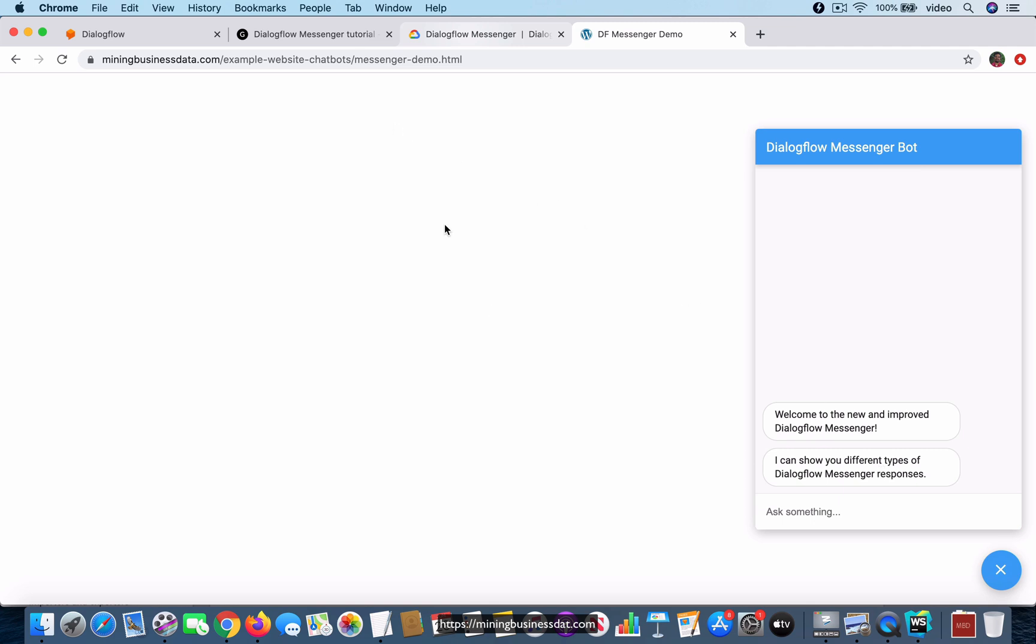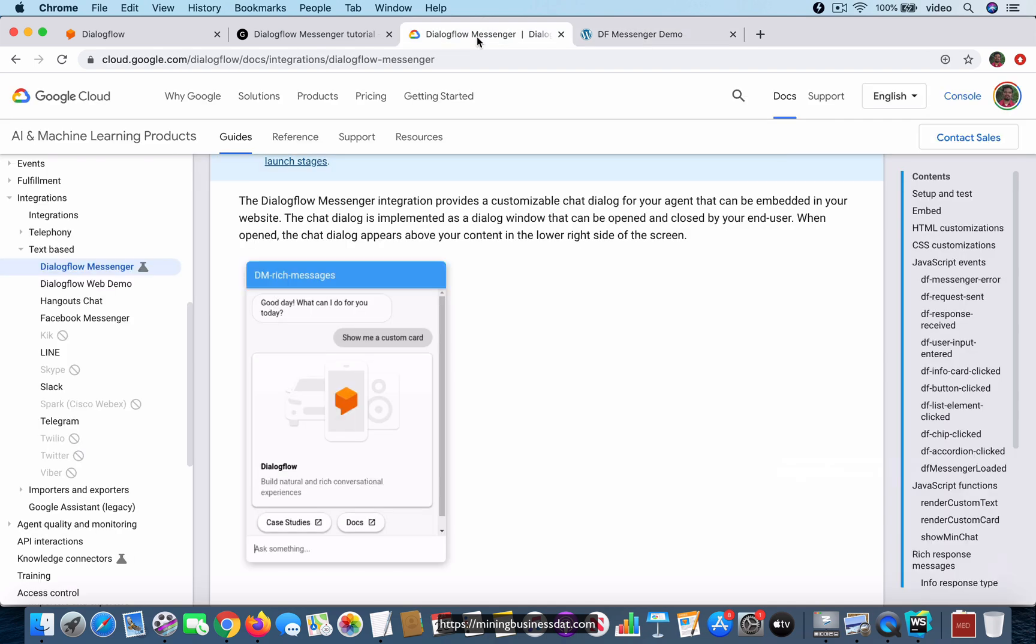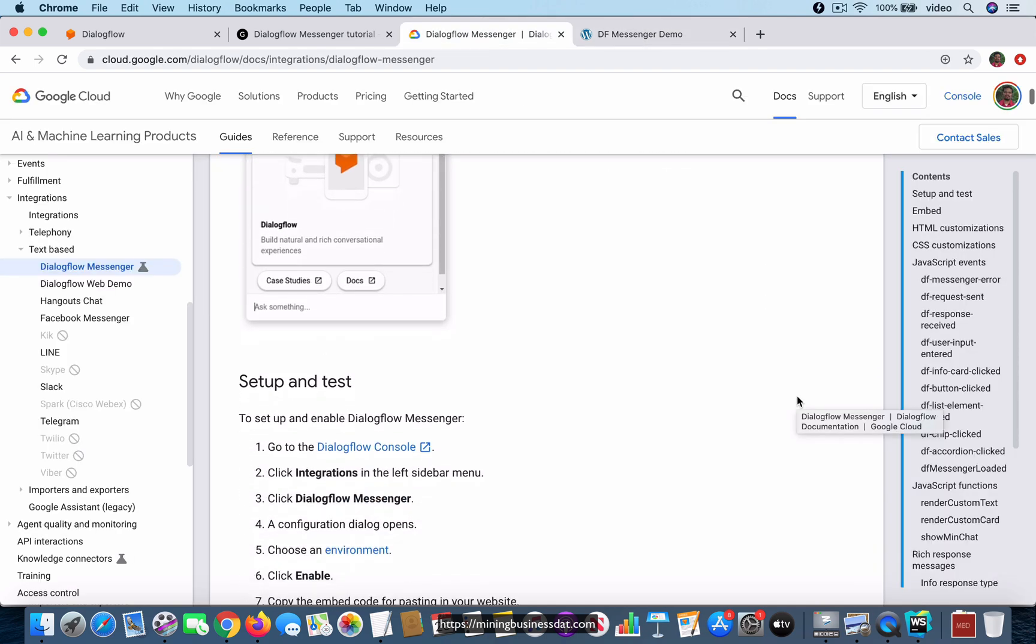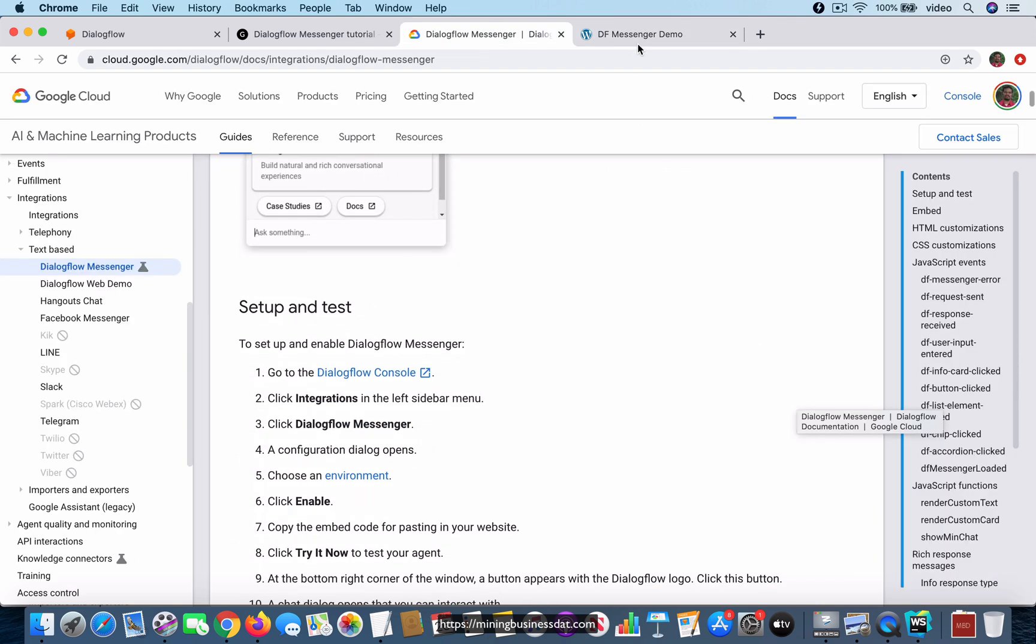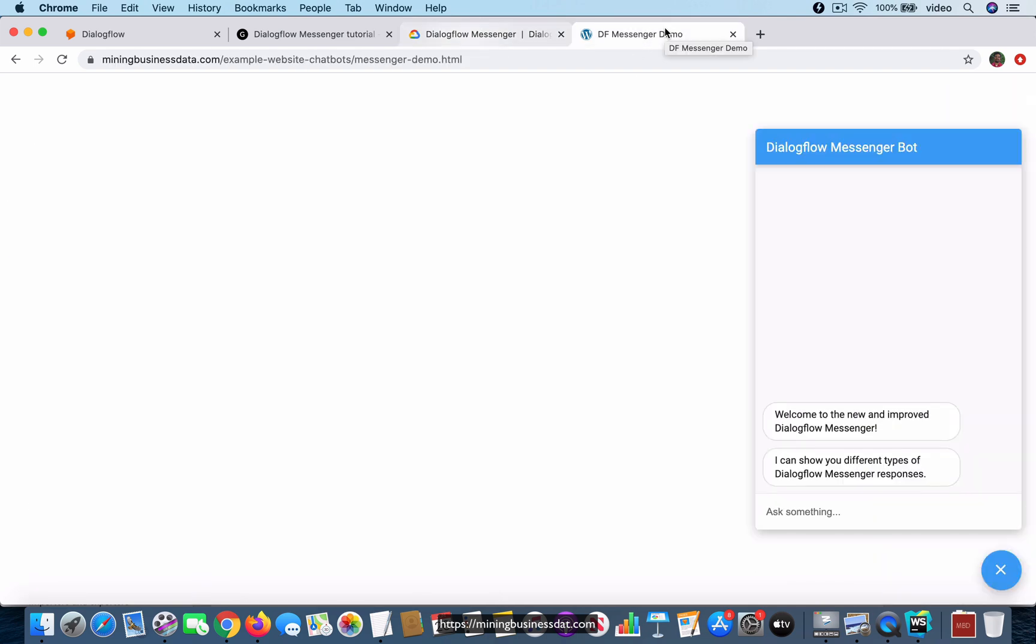The way that I have built it is mostly based on the tutorial that they already have on their site, except that I'm just going to show you that in action.